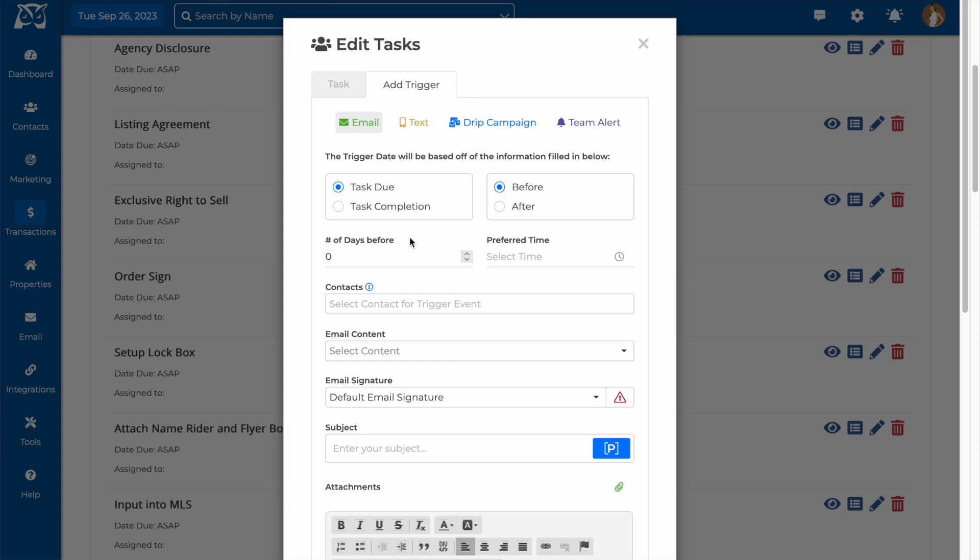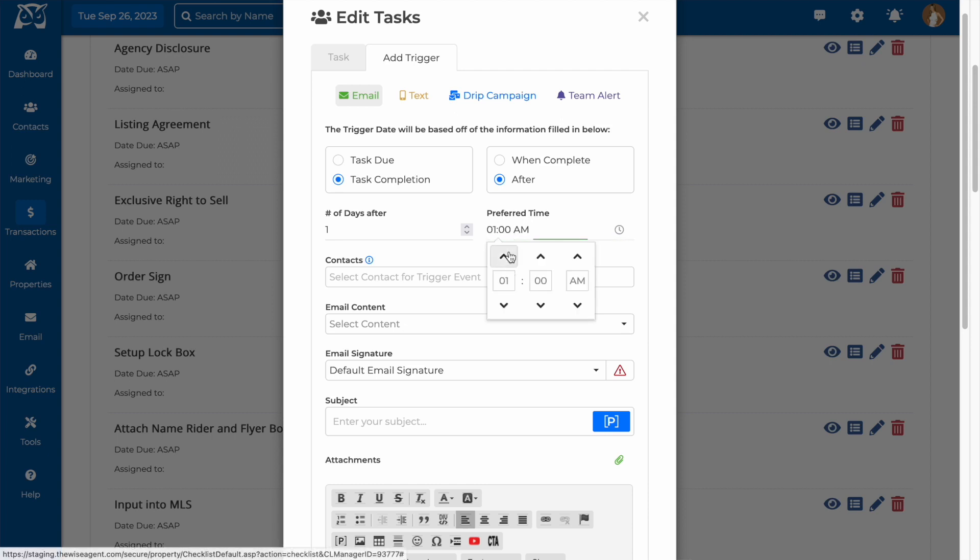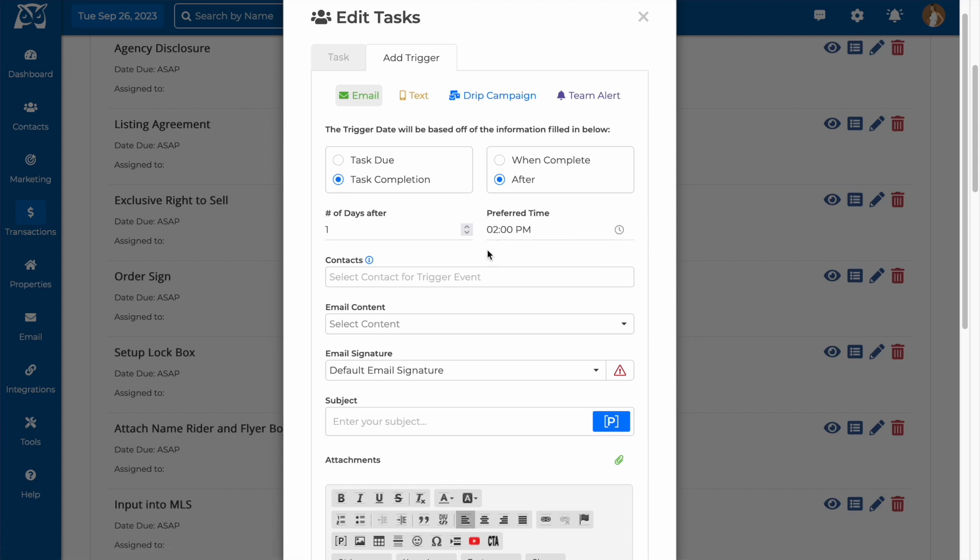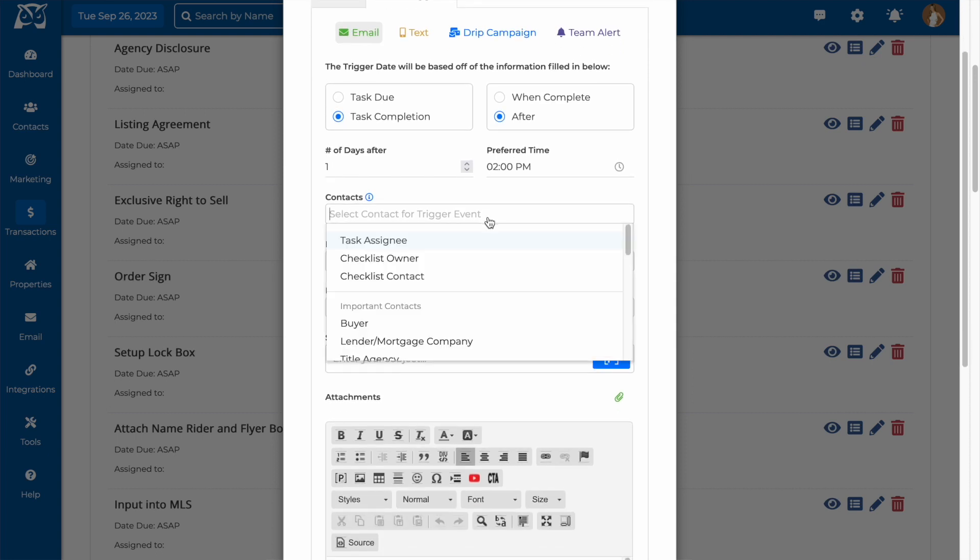If you want to send an email, you can choose to send it either a certain number of days before or after the task is due or completed. For example, if I want to send an email to my client letting them know that I have ordered a sign for their listing and it will be installed soon, I can choose to have an email sent one day after the task is completed. That way, they can receive an email after I have placed the order.